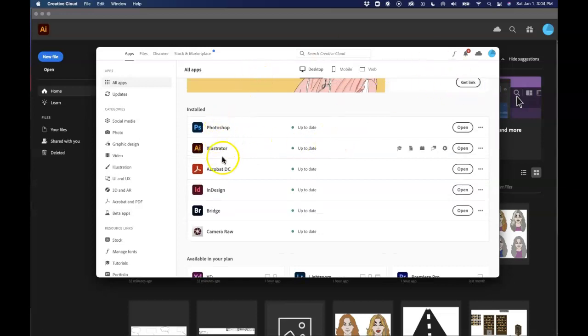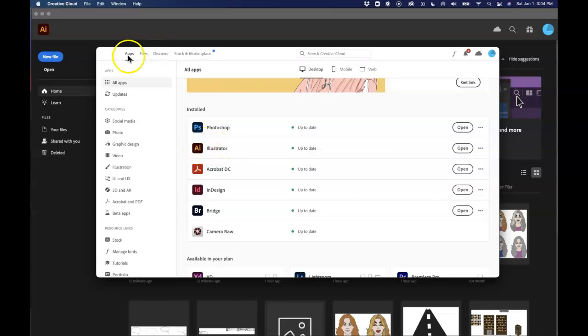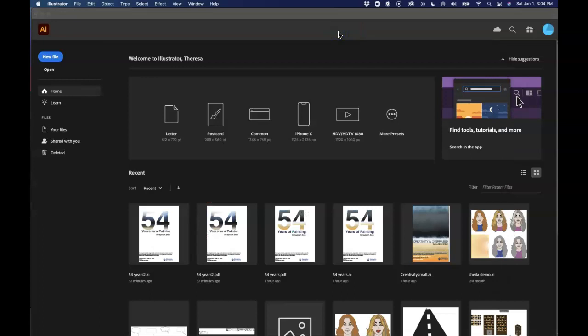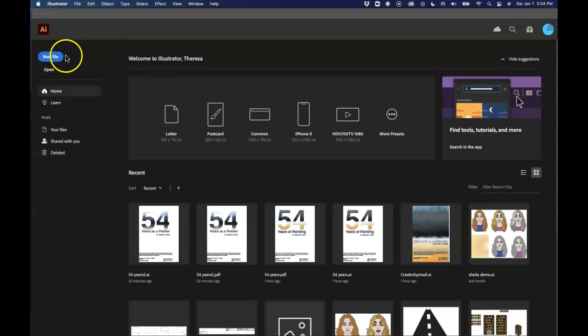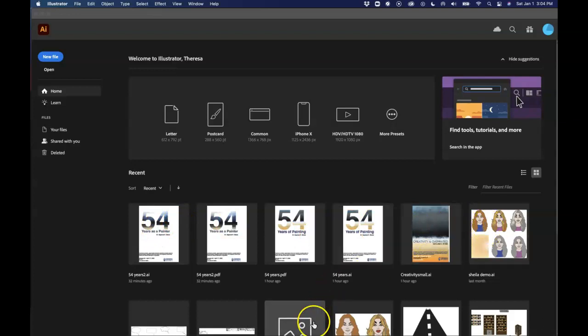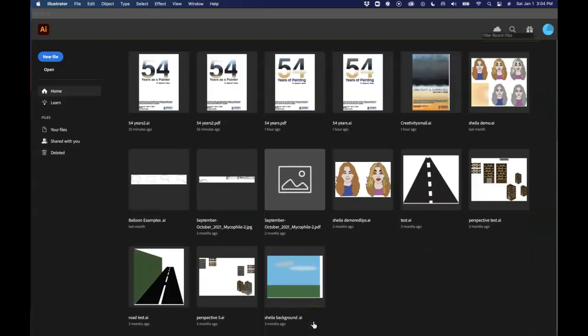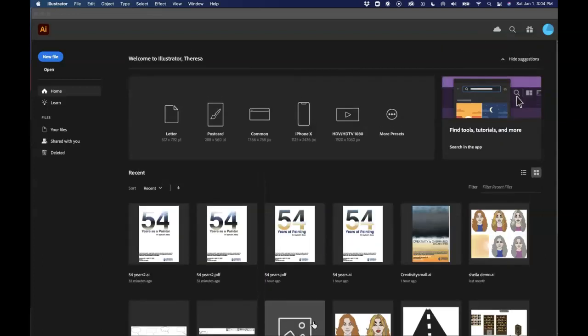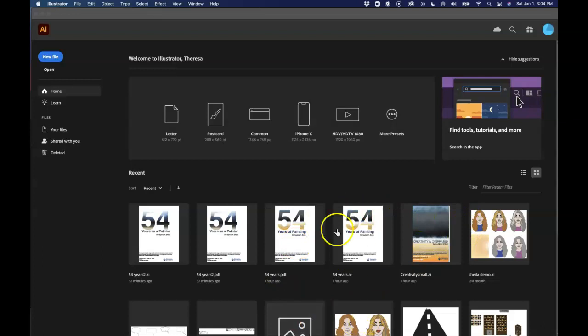In order to open it all I would have to do is double click on the version and I would end up getting a screen that looks like this. So one of the first things we can see is that right from the very beginning we can create a new file or we can open an existing file. Now Illustrator likes to show you all of the things that you might have been working on recently. So there I can see some of the things that I had opened in the last few times that I had Illustrator open.